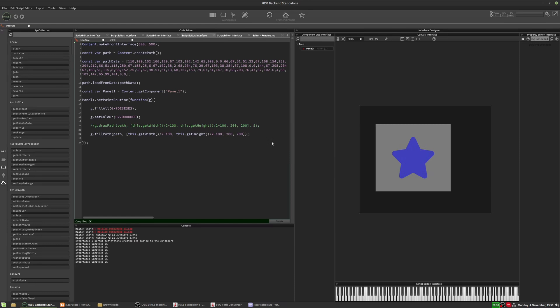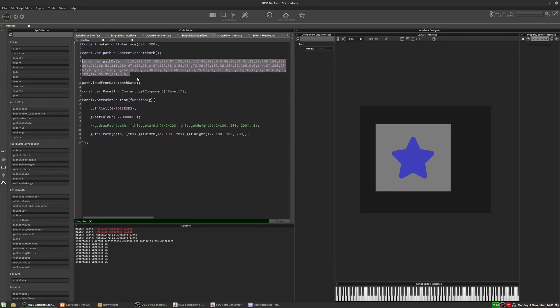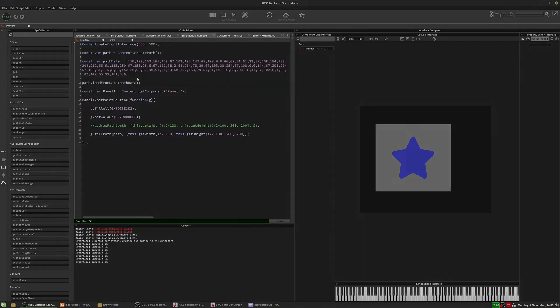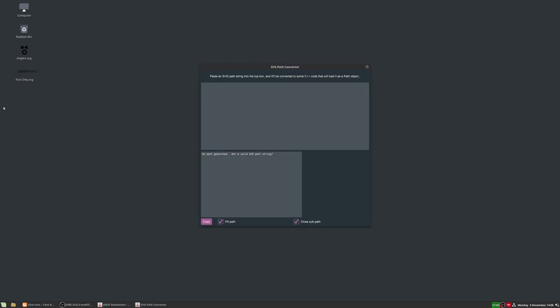So that is how you take an SVG image and convert it to a path that you can draw directly in HISE. If you're going to be using a lot of paths in your project, and you don't want to clog it up with all this path data stuff, you can put them all in an external file and just reference them from your main project file. That's what I tend to do. All right, guys.